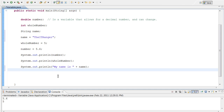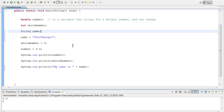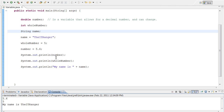Now let's display this out to the user. We'll use 'System.out.println("My name is " + name)'. This plus sign is going to conjoin 'My name is' with the name string variable. Let's run it — it shows 5.6 which is our double, then 5 which is our whole number, and then 'My name is the IT Ranger', which we set as the name equal to 'the IT Ranger' in our string variable.